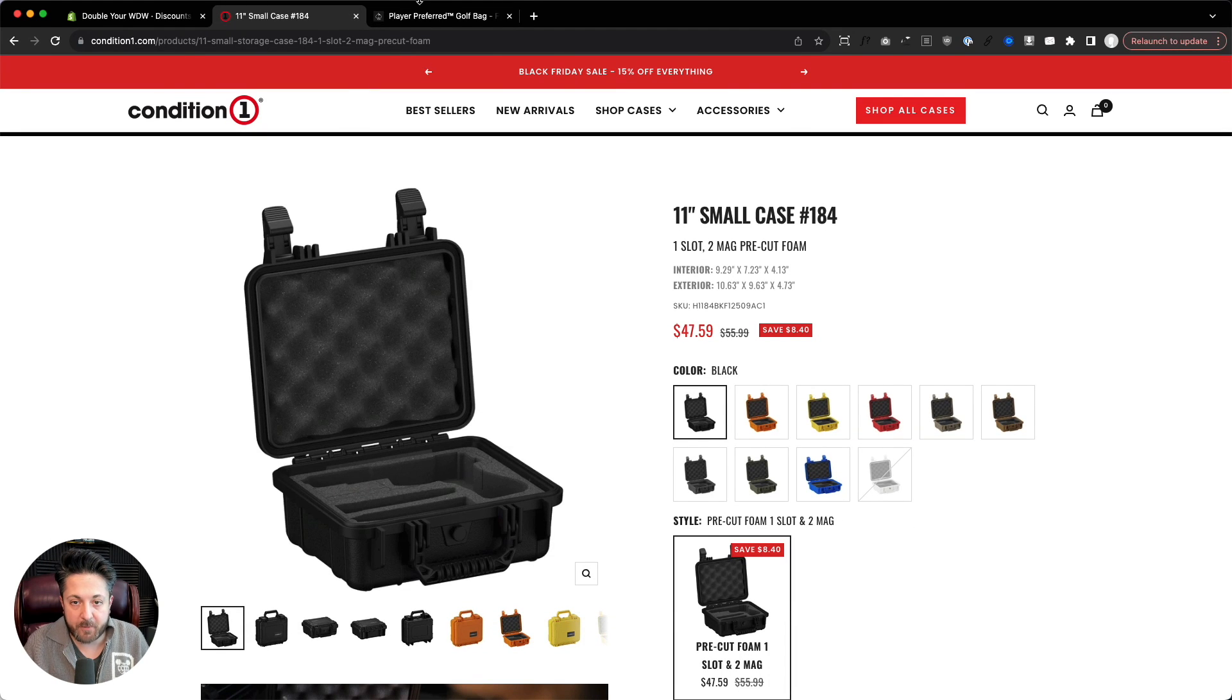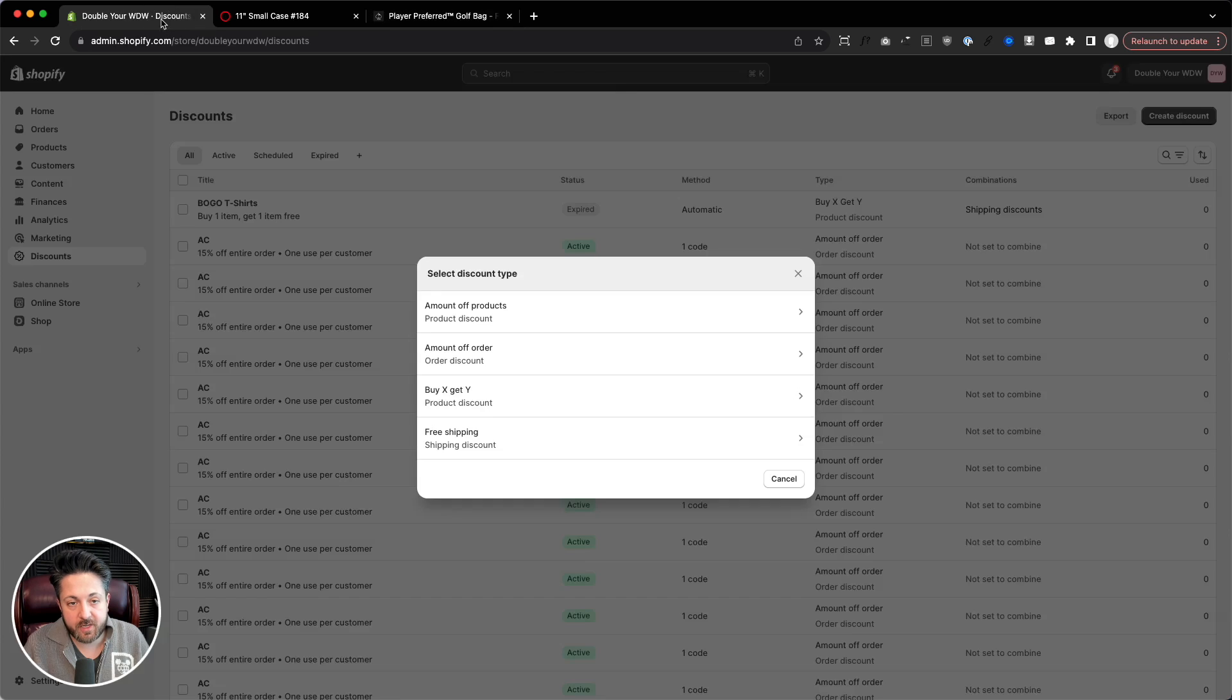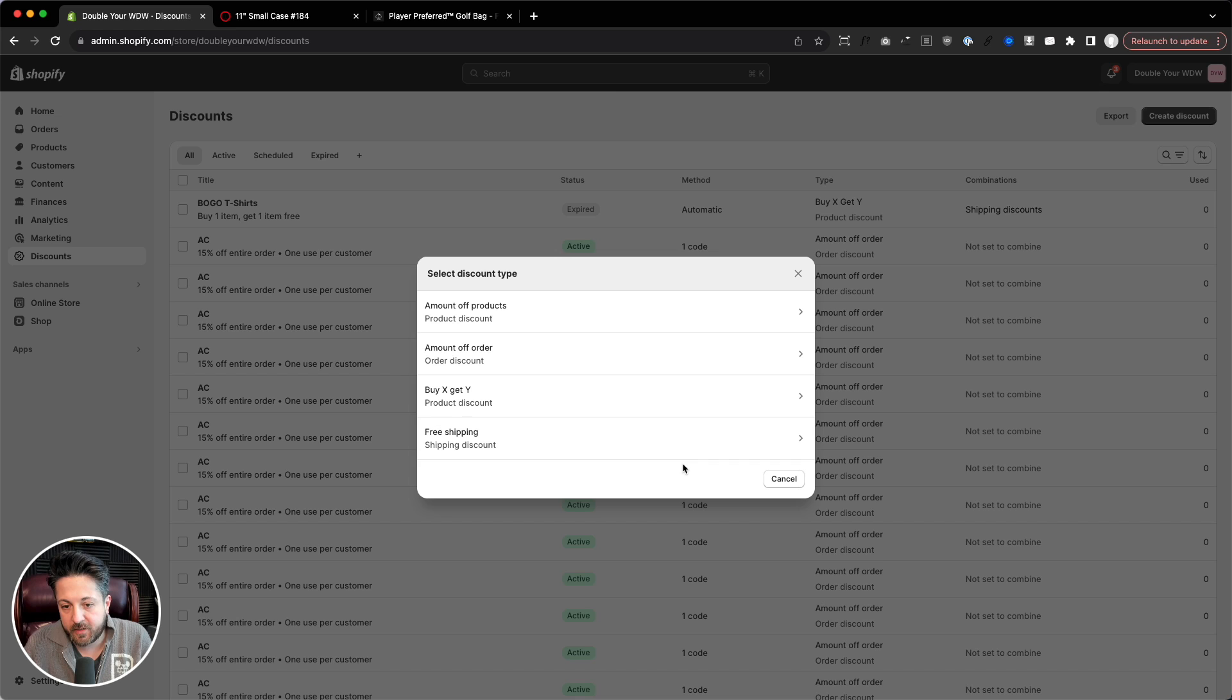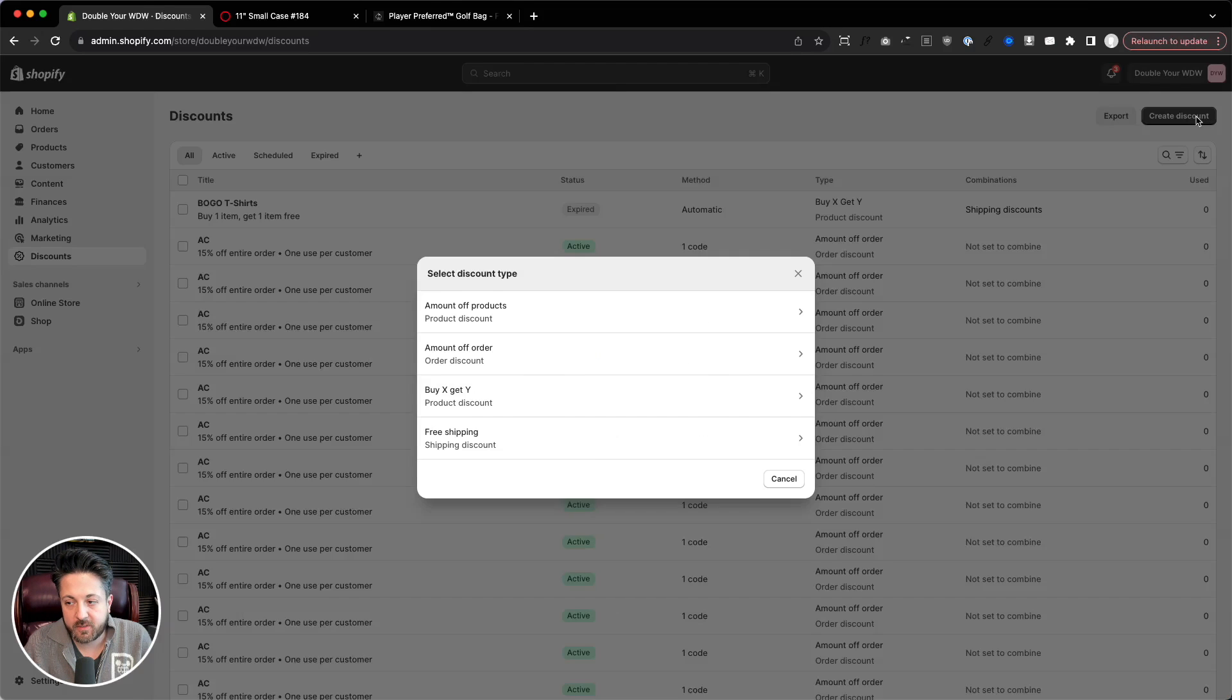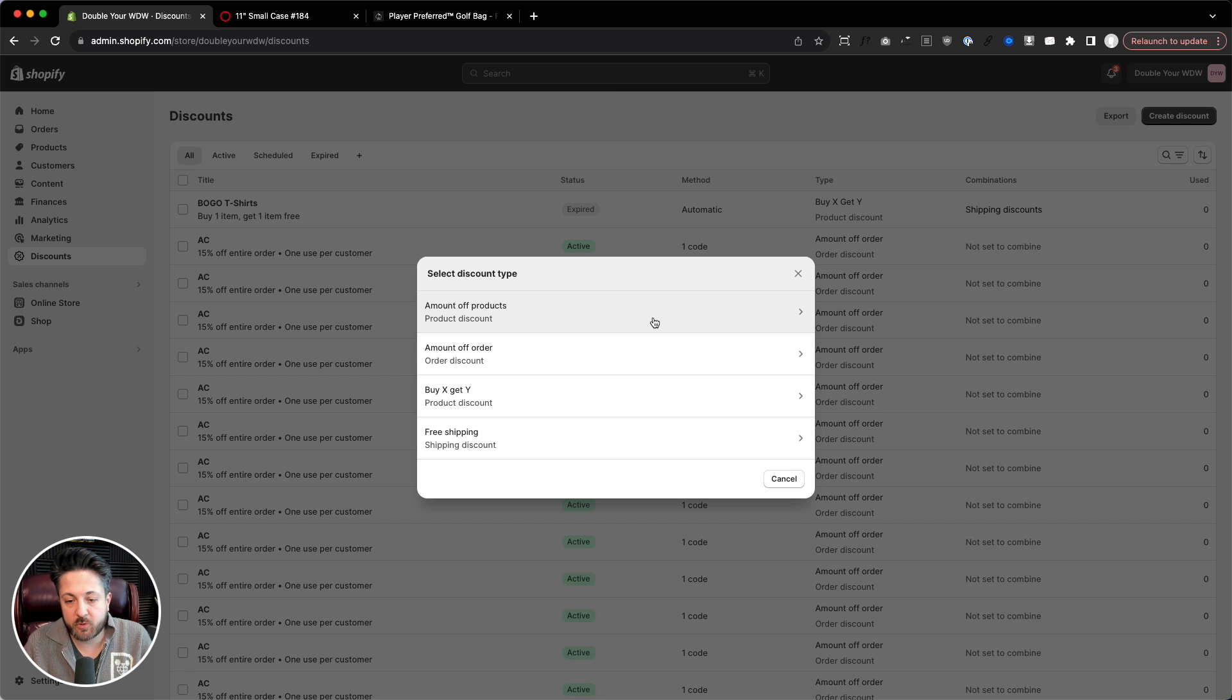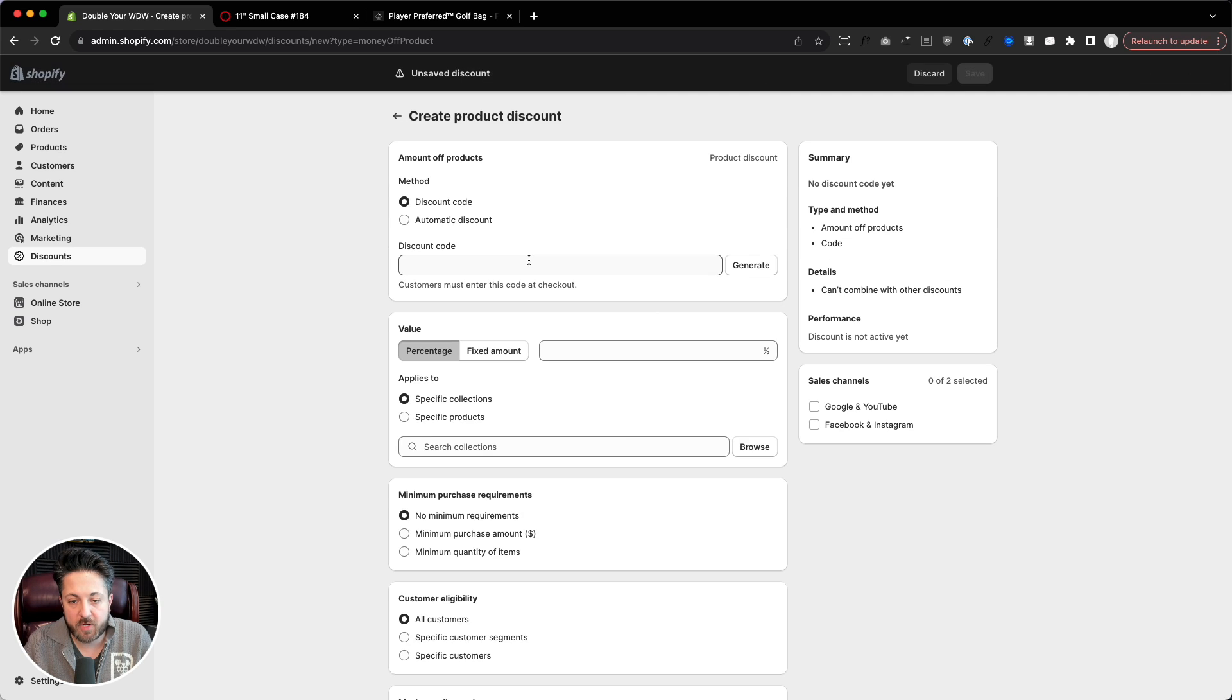Both of these are client sites, and as our working example, we'll use my website. This is the Shopify admin. So if you go in settings discounts, this is what most people do. They'll do amount off order or amount off products. We'll do amount off products.